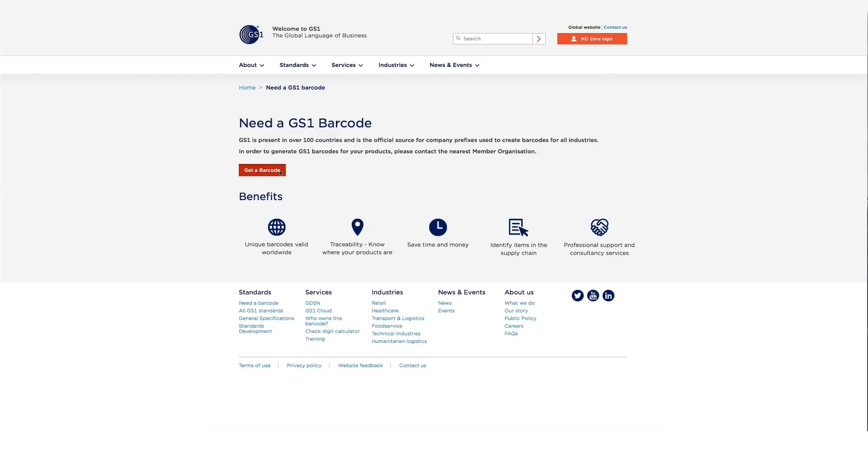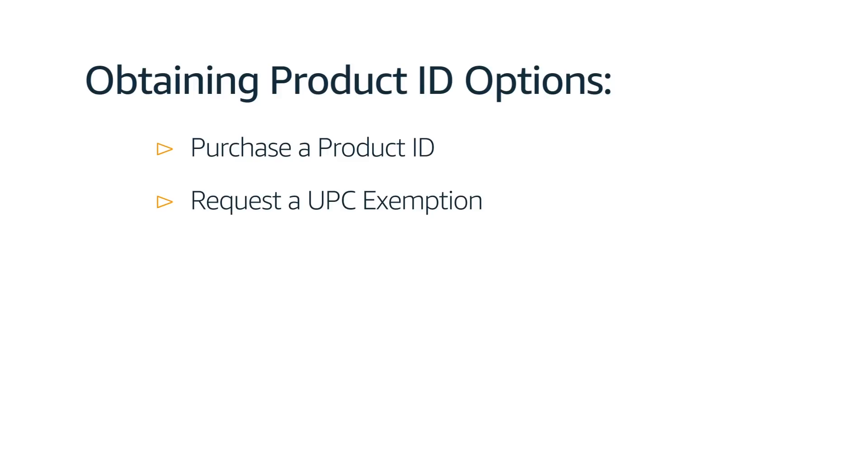If your brand manufacturer or publisher does not provide a GTIN for your products, or your product is private label and/or handmade, you may qualify for a GTIN exemption.